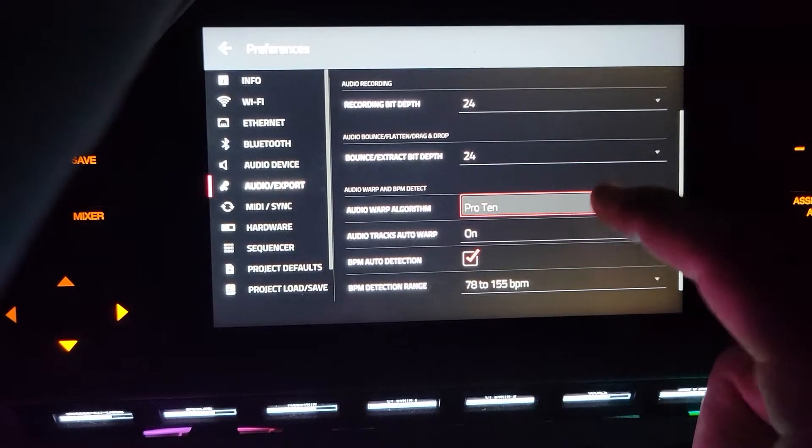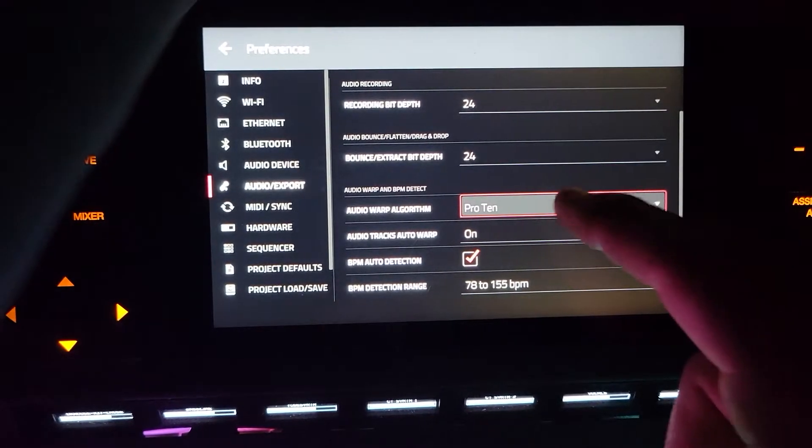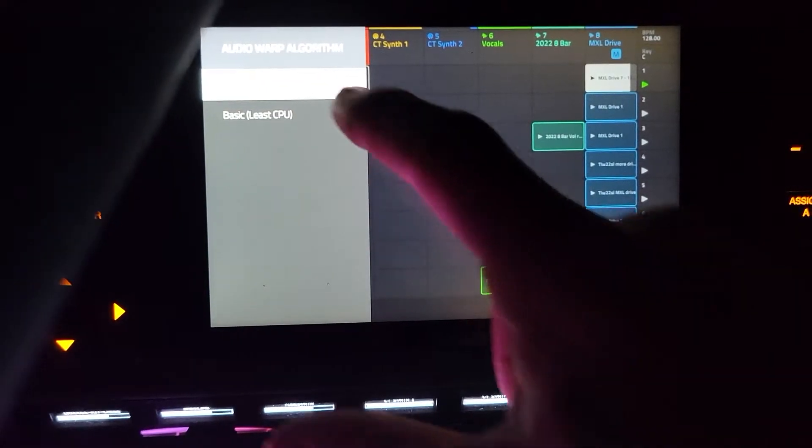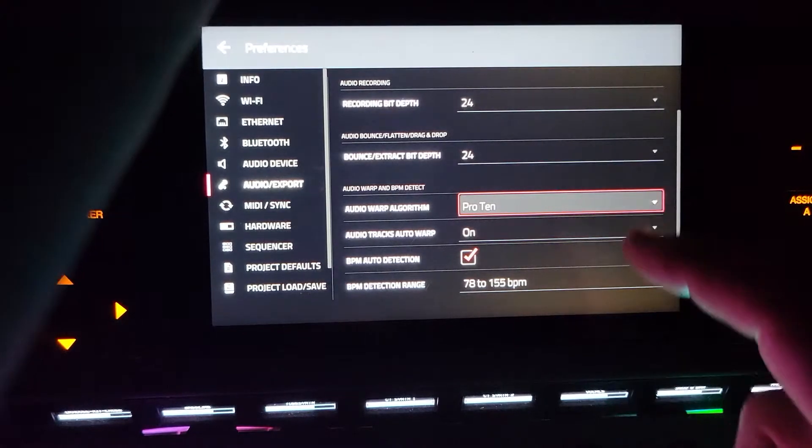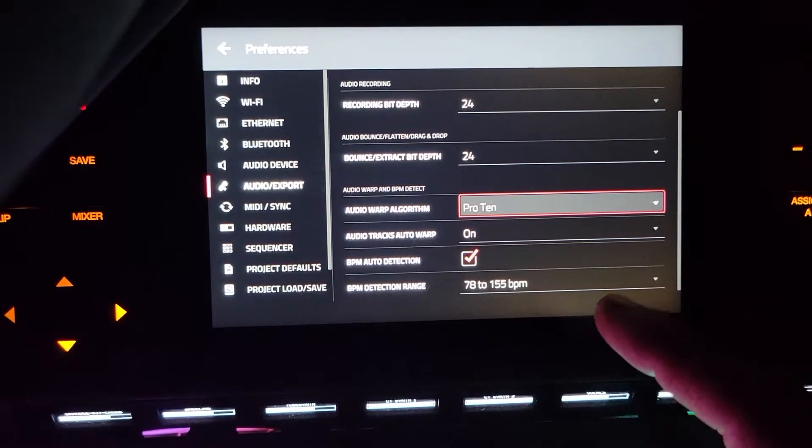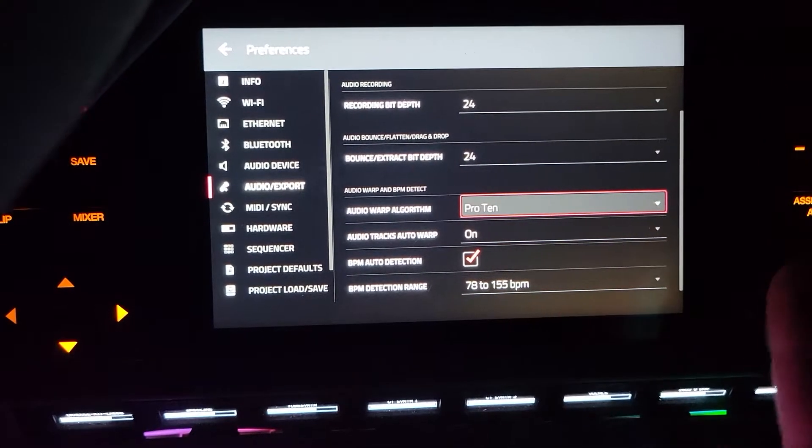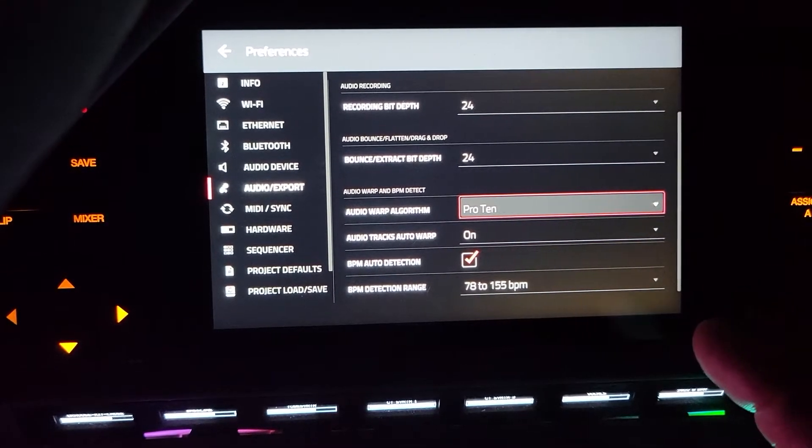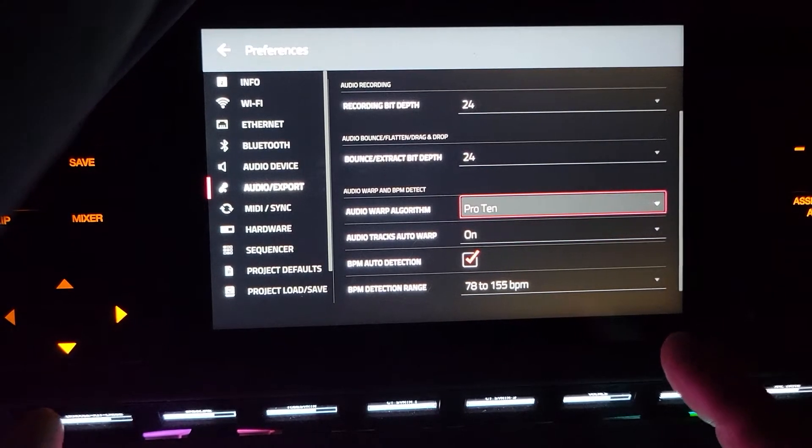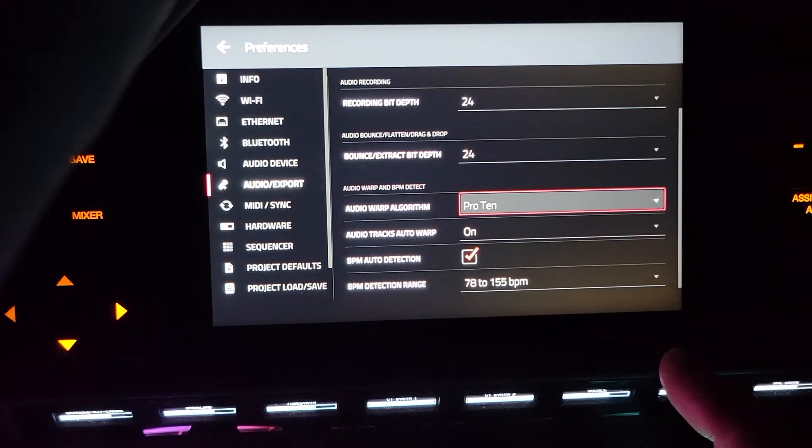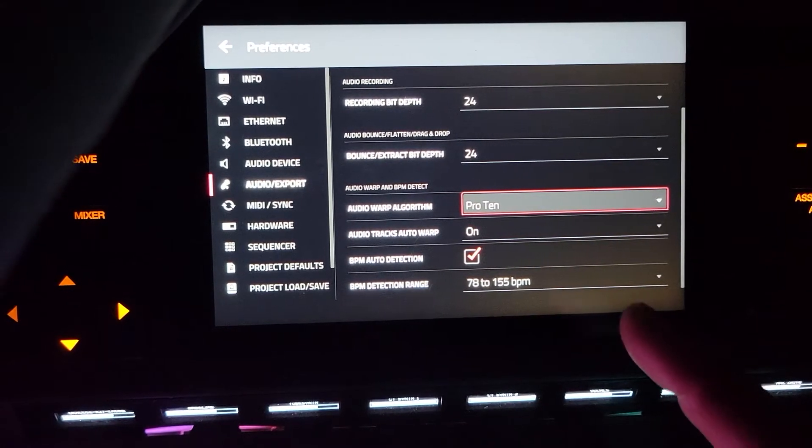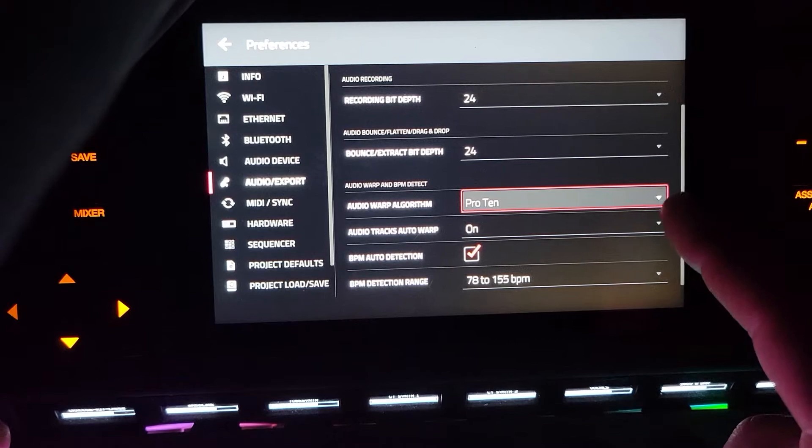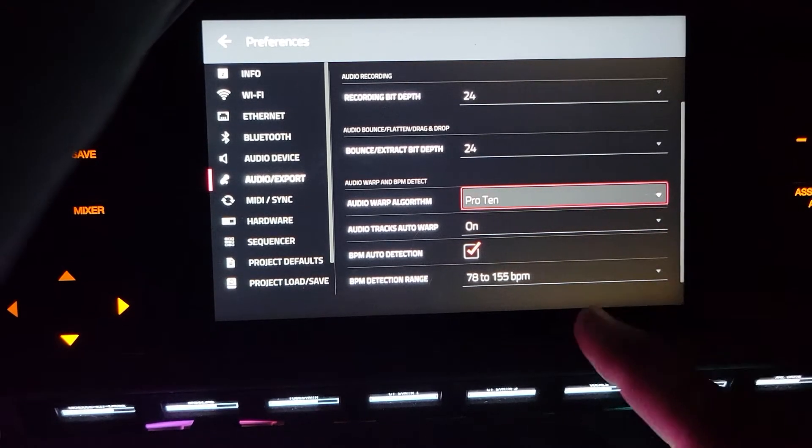All your warp algorithms - if you double tap it you see there's a basic less CPU one. Start running out of CPU you can bounce that to audio and then remove that plug-in or delete that track if you wanted, or dial down your processing there.